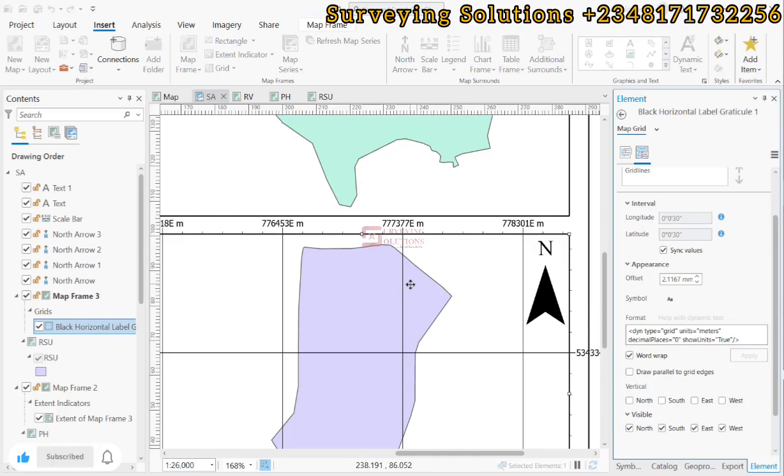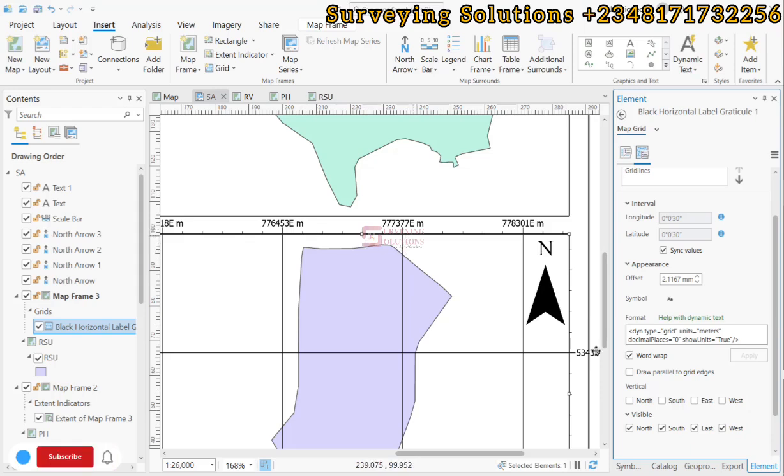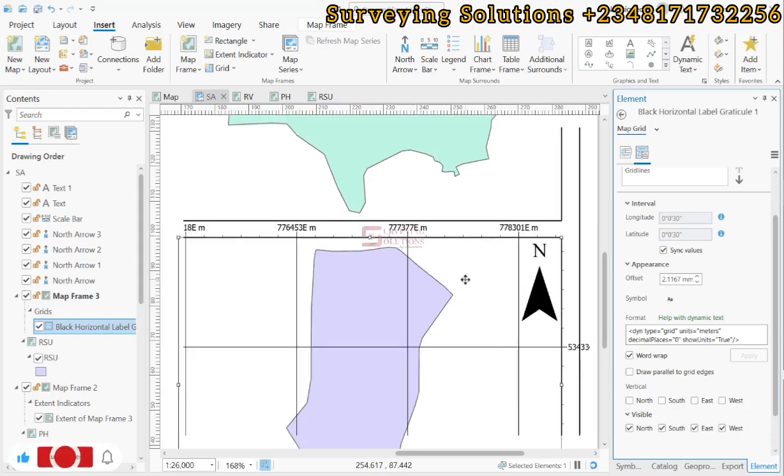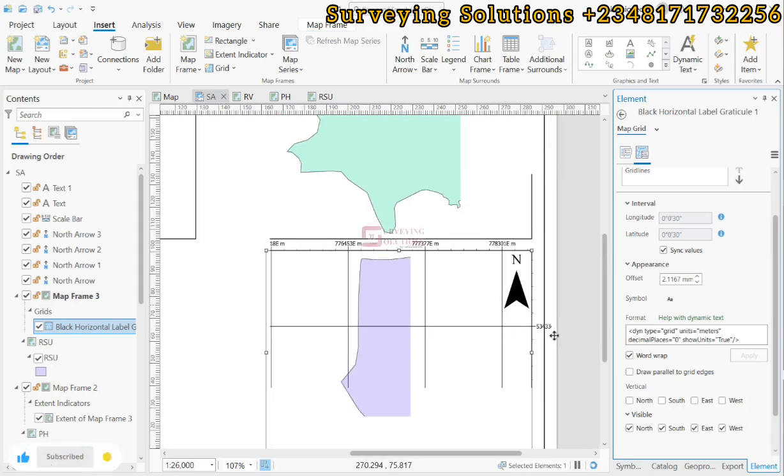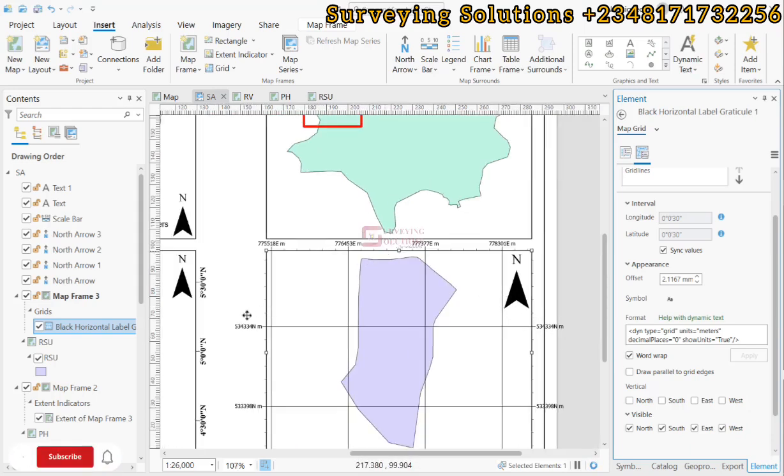You now see very well that the coordinate values have changed from lat and long to easting and northing. Let's zoom in a bit so you now see the easting and the northing.